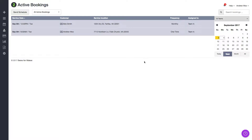Hi everybody, it's Andrew from Launch 27 and in this video I'm going to give a quick demo on how teams can log into their accounts to see their assigned jobs. First off I want to show you how teams get notified that they have jobs assigned to them. The main way that businesses that use Launch 27 do this is by sending out a scheduled email — each team will get an email listing out the jobs that are assigned to them.